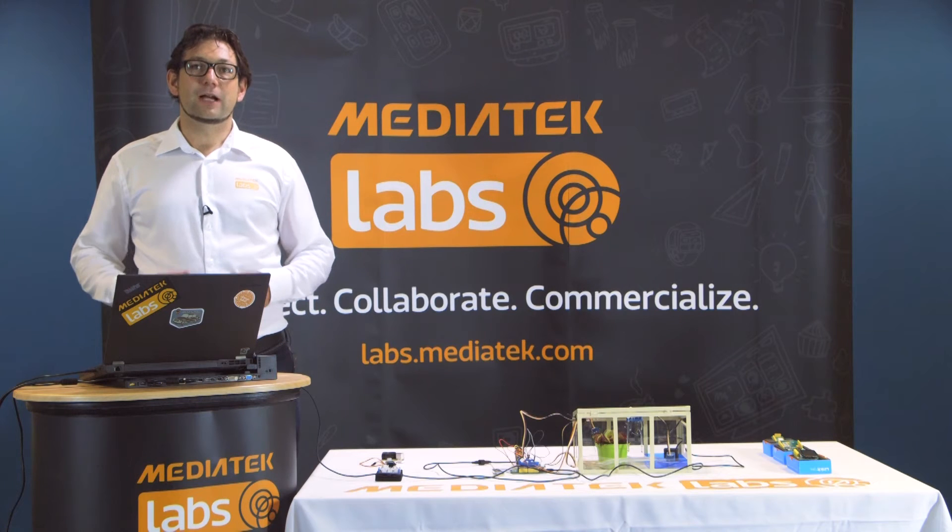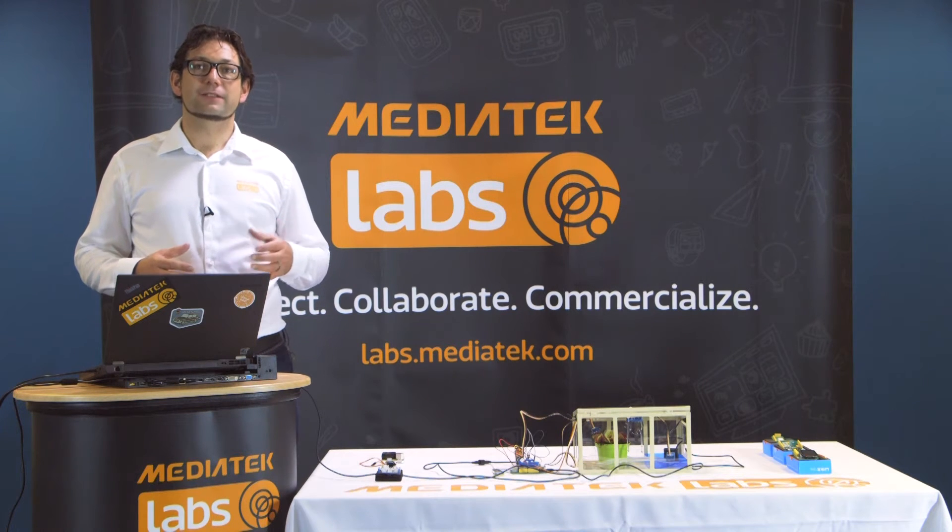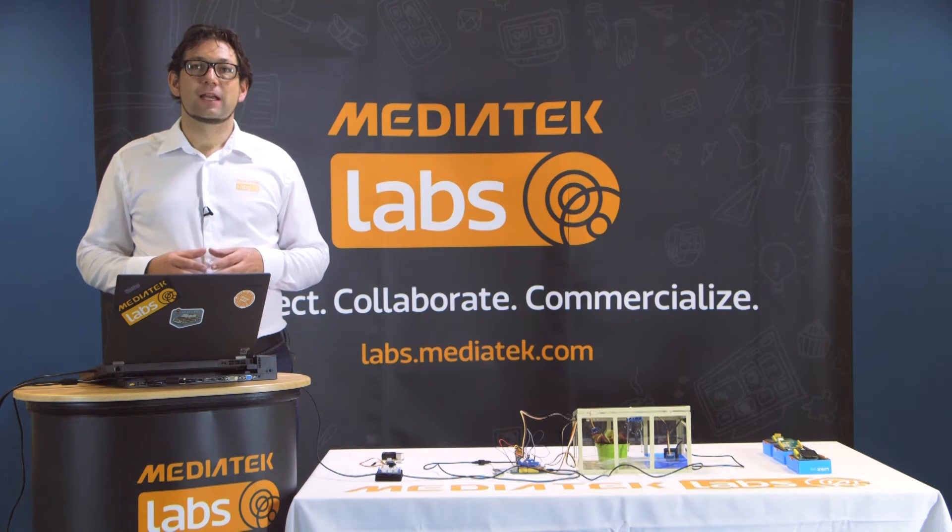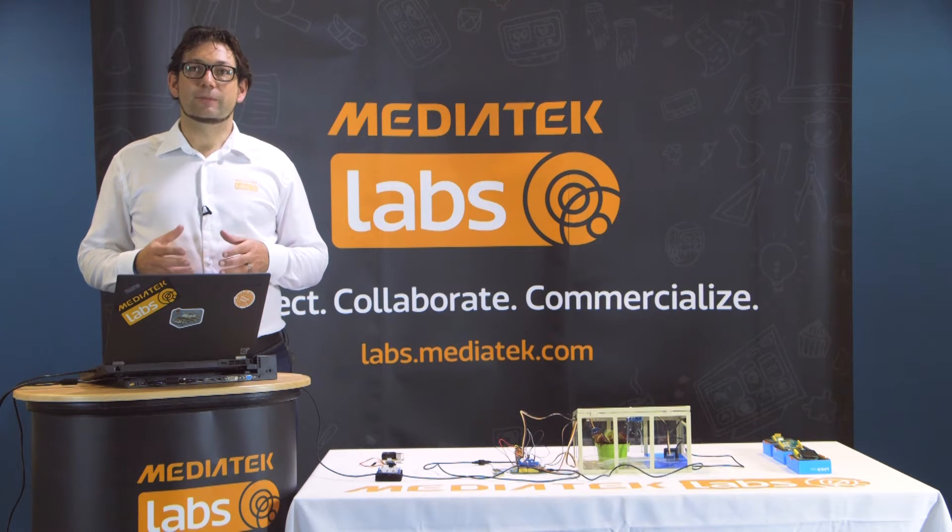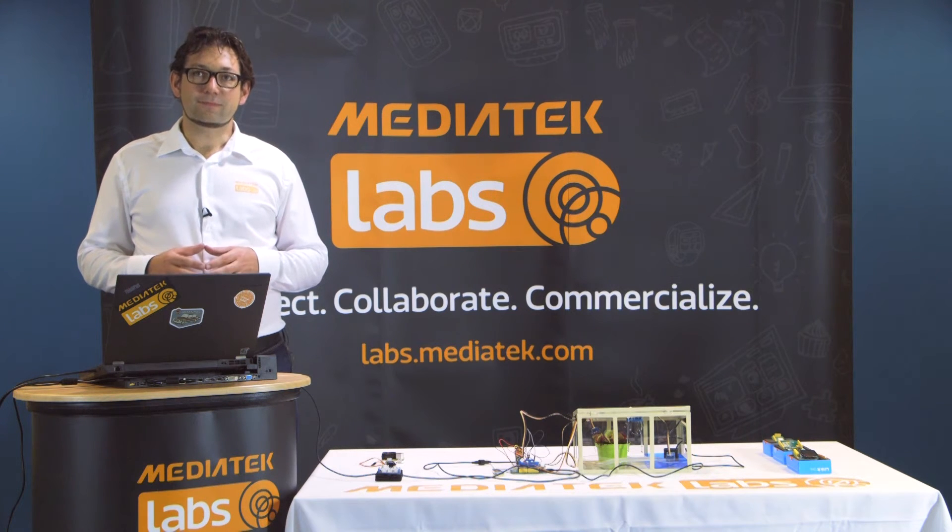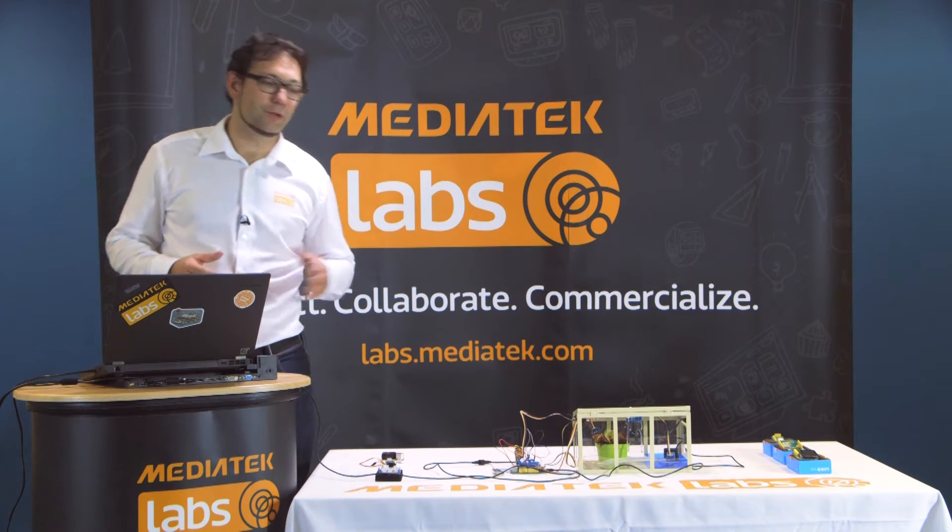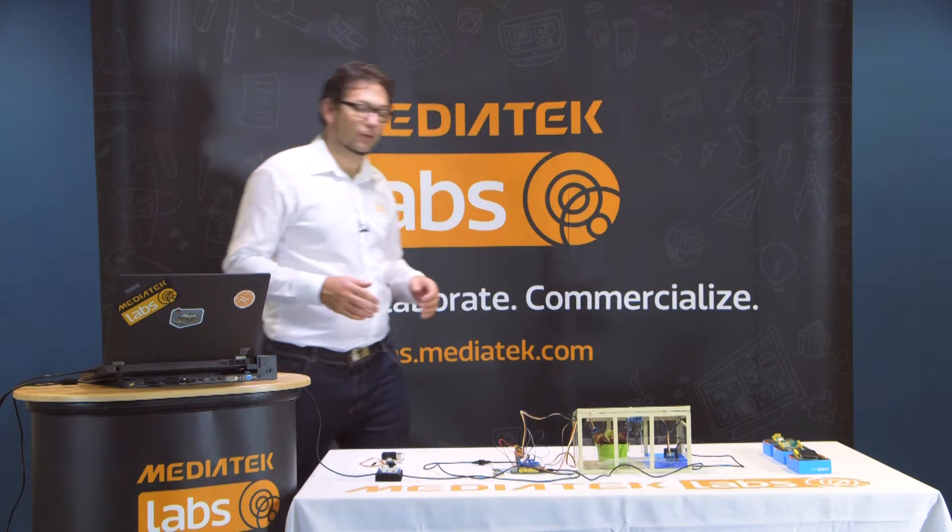In this video I'm going to show you how to read out sensor data and send a text message to a particular number. For that we're going to use our smart greenhouse.